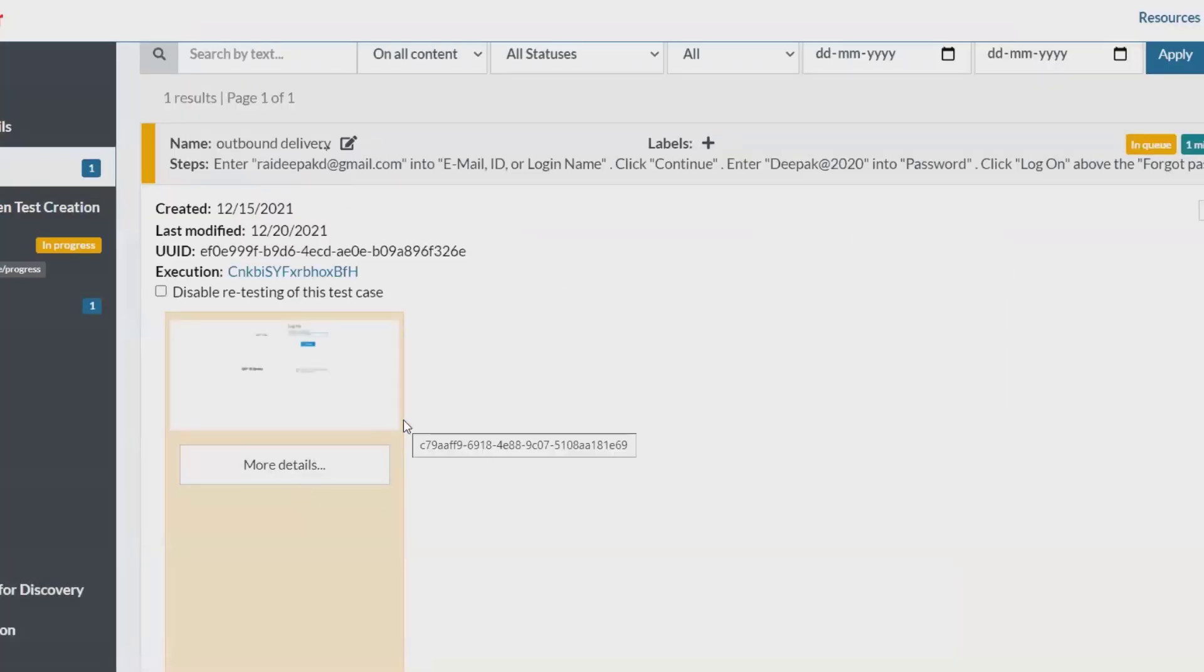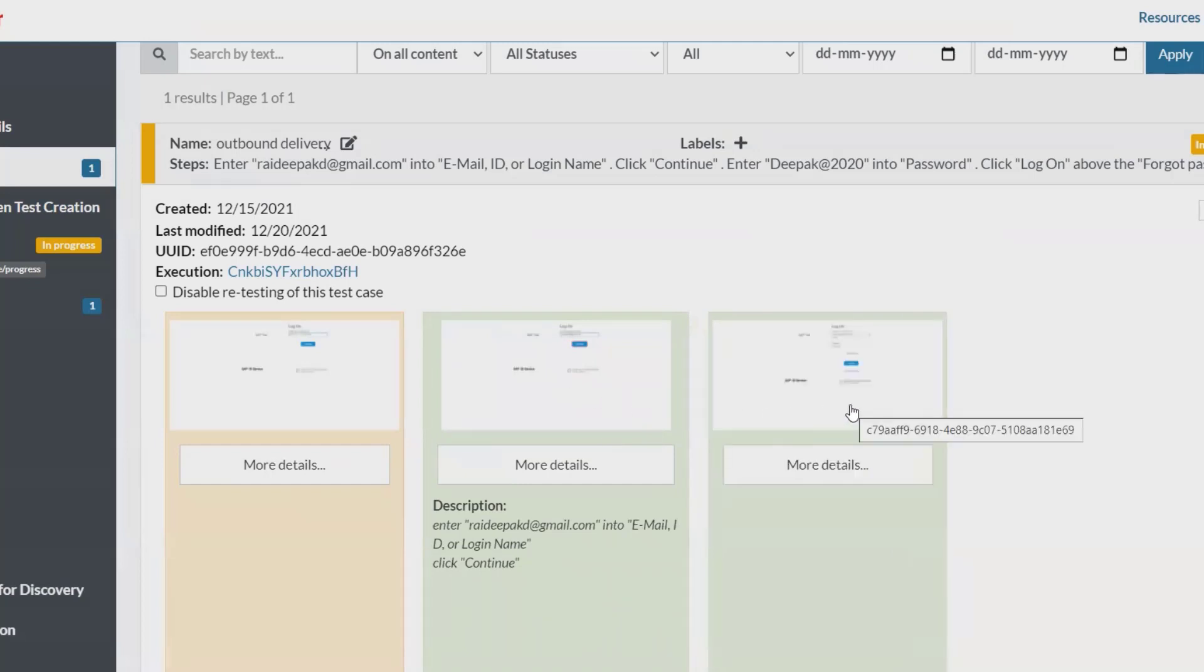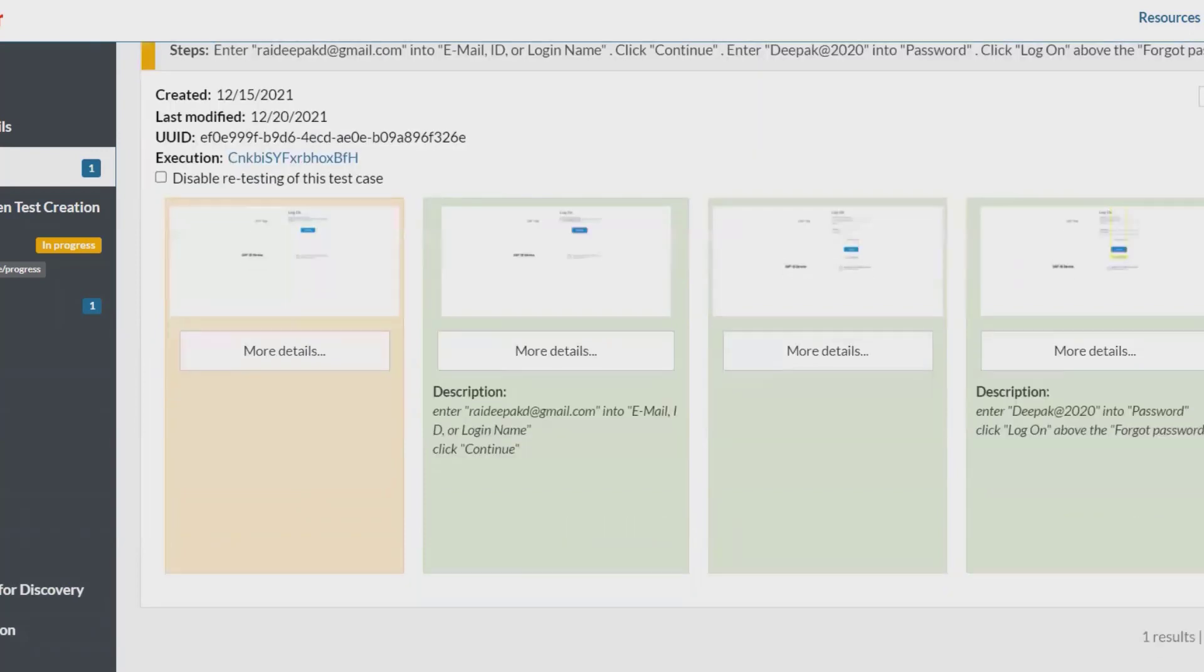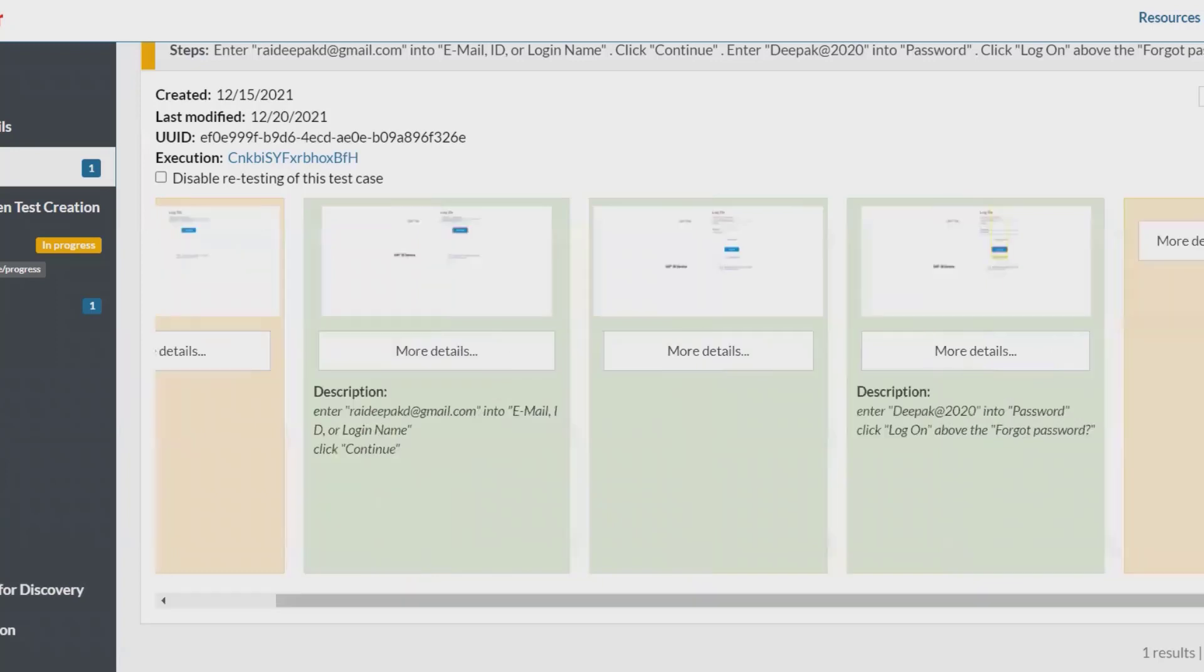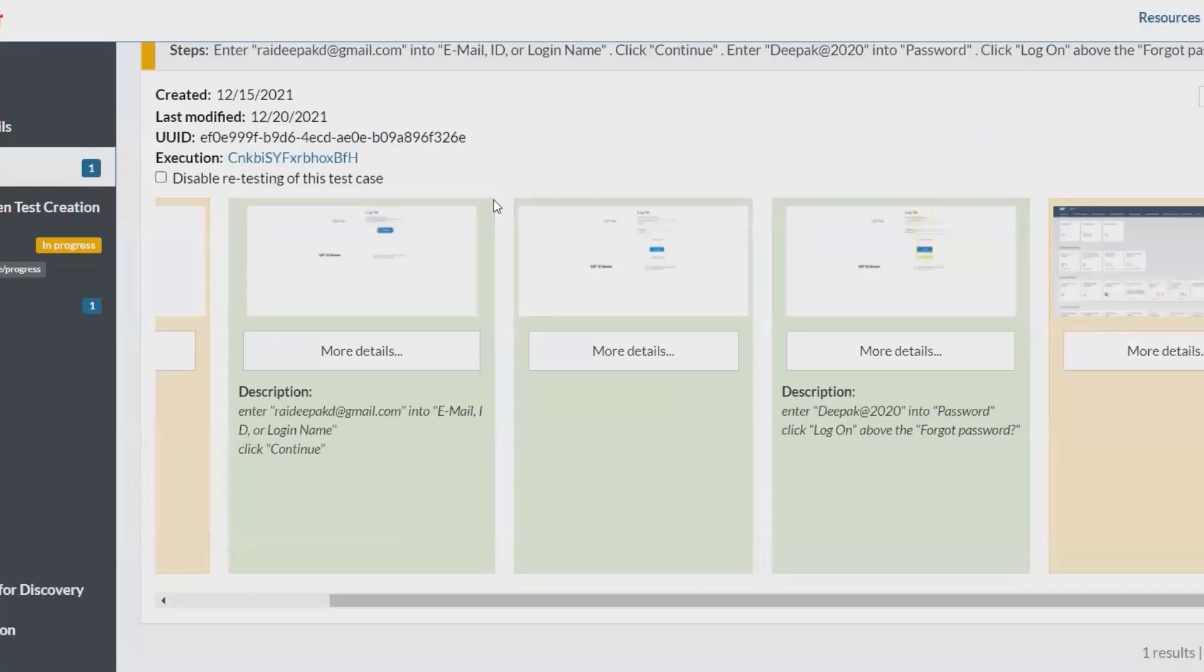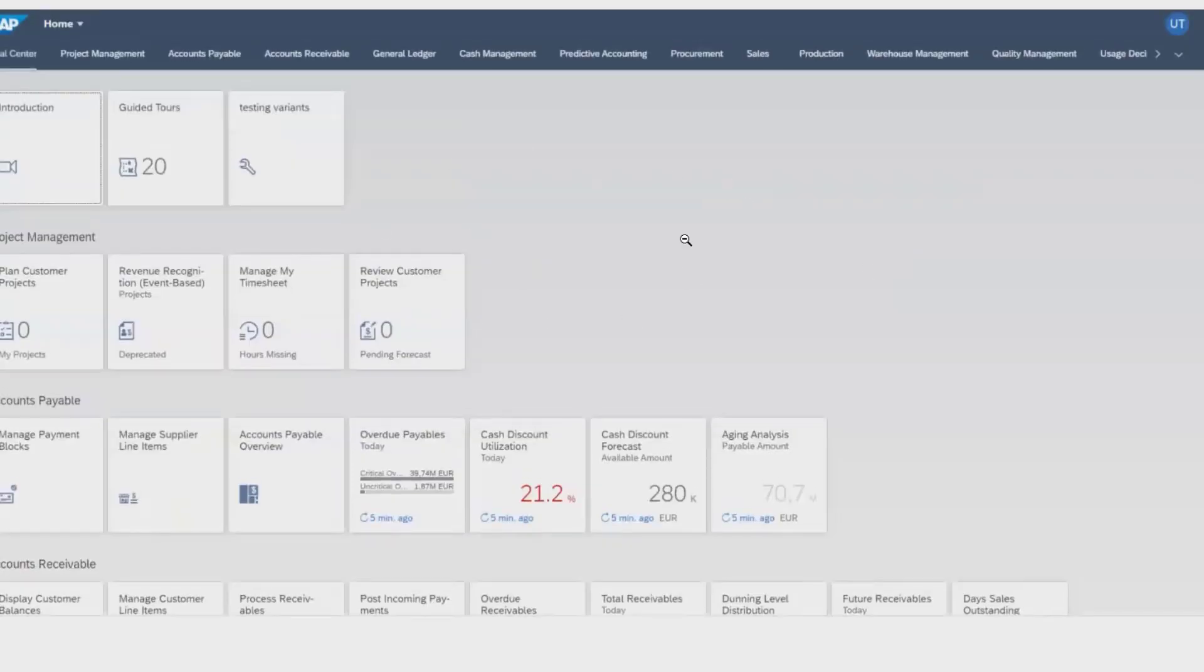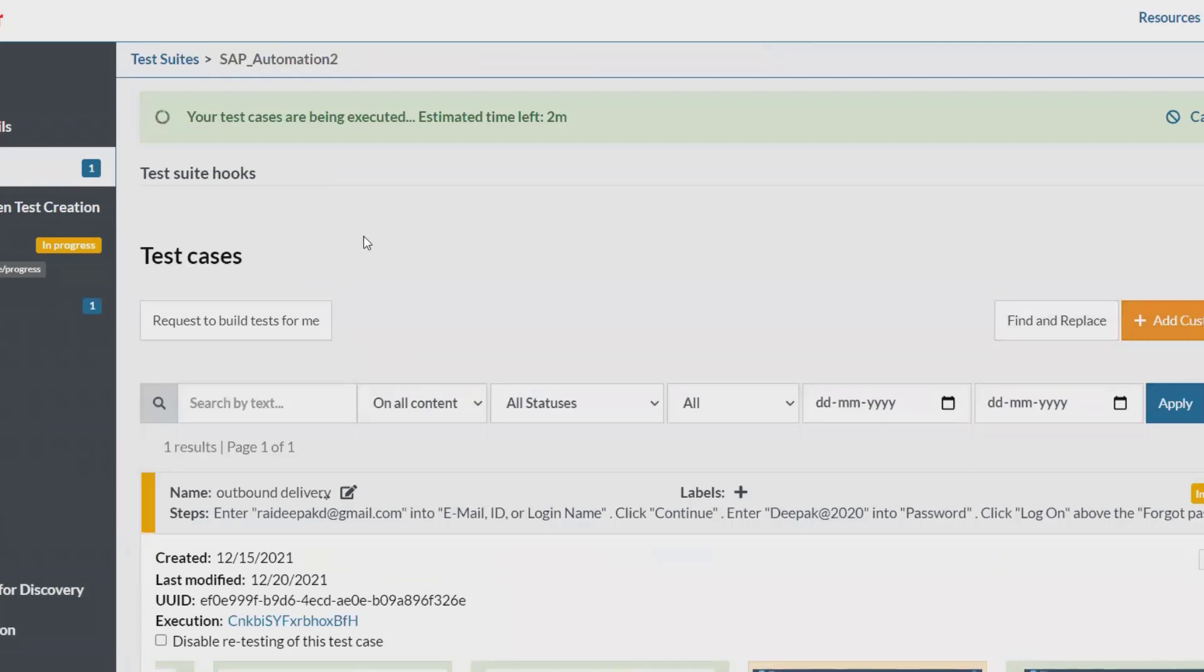We can see that in the future as well. Every screenshot will be generated in a fraction of seconds. This is very quick enough to execute the complete automation process in Test Rigor. We have to wait for the further completion. We can see every screen will be visible here. Those screenshots are also captured.